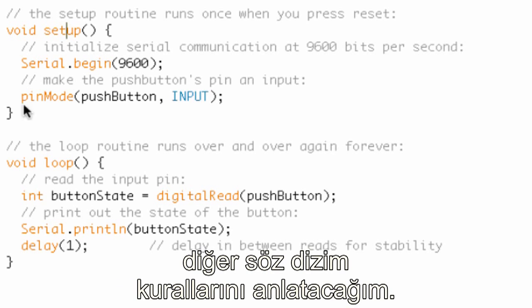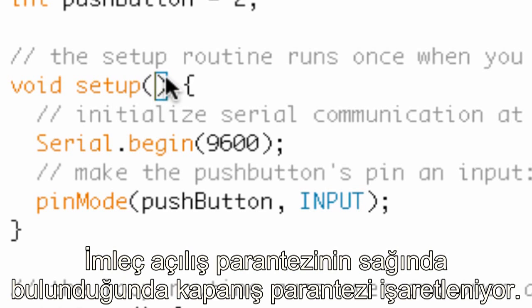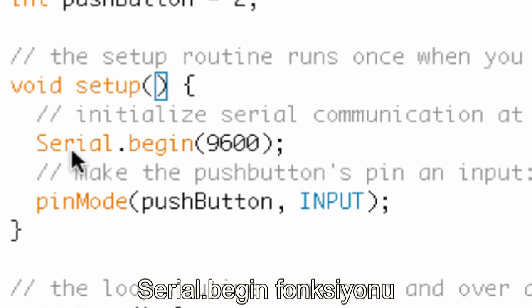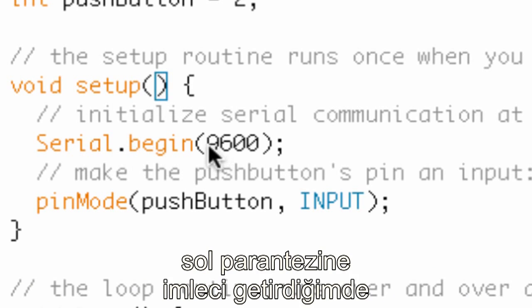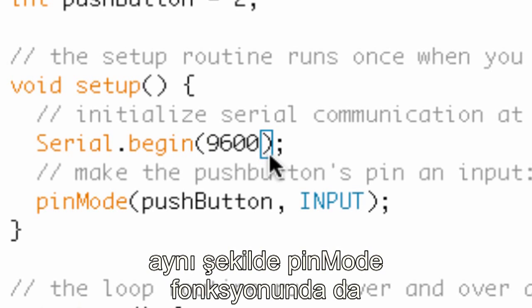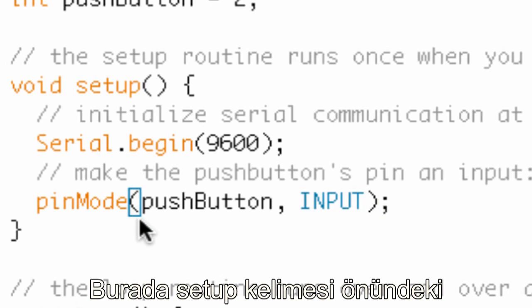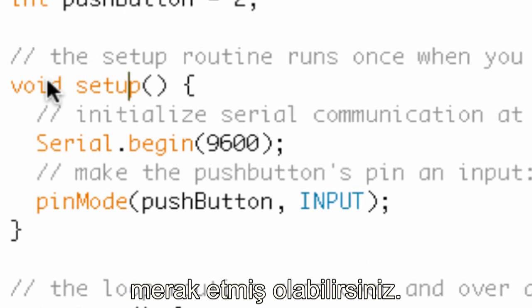The reason I started explaining these functions is to introduce more syntax. After every function there's an opening and a closing parenthesis. Notice when I put my cursor next to a parenthesis, the IDE highlights the matching one with a box. Here's 'Serial.begin' — put the cursor after that parenthesis and a box appears around the closing one. Same with 'pinMode' — the IDE highlights matching parentheses to help you keep track of them.